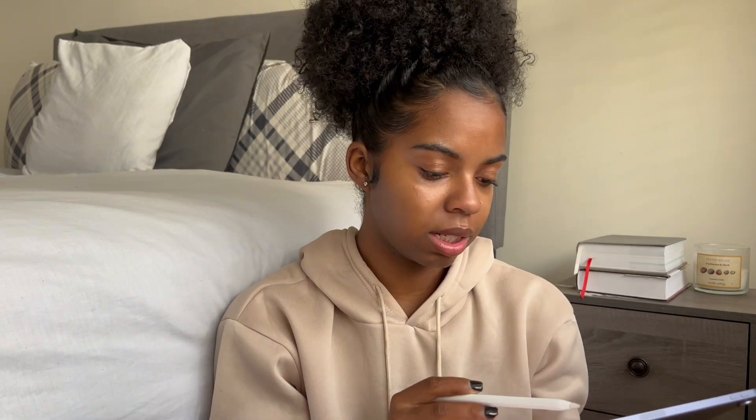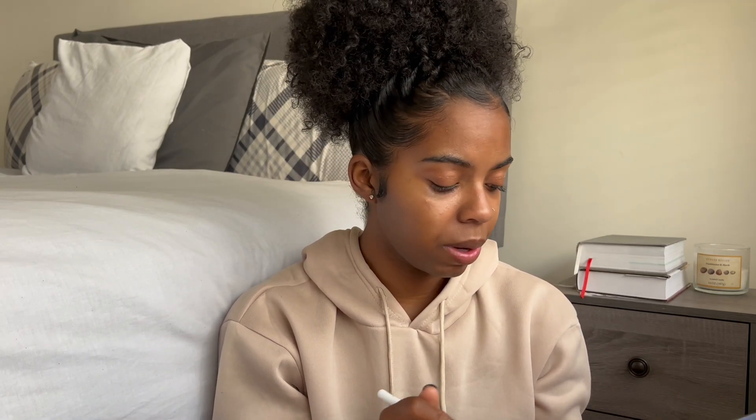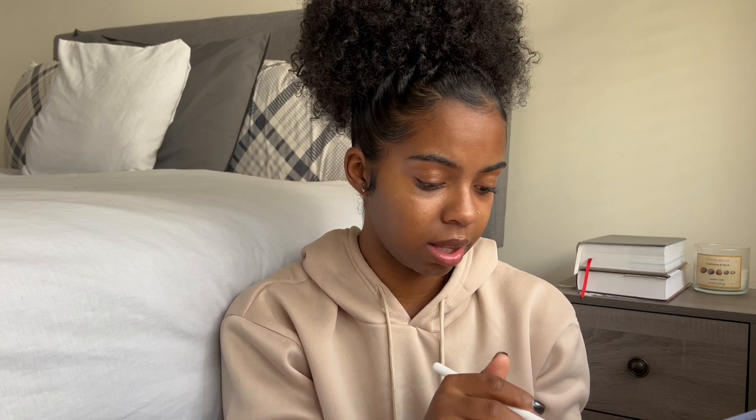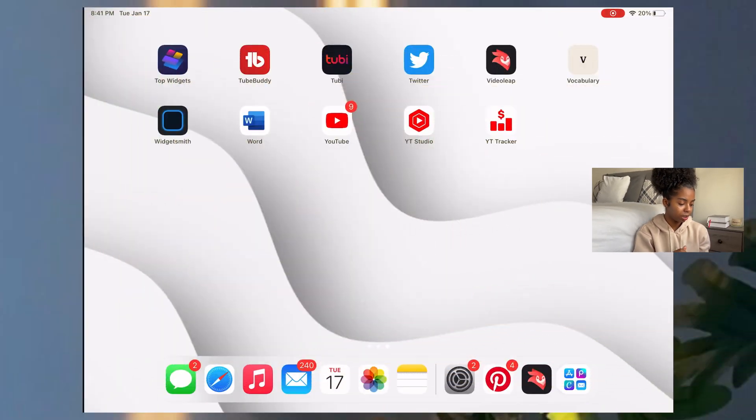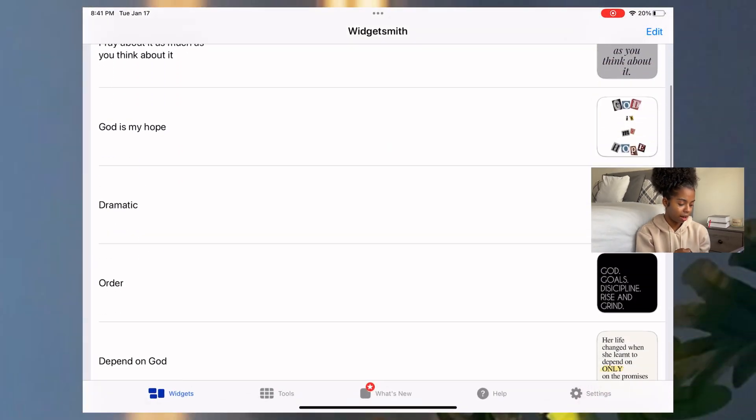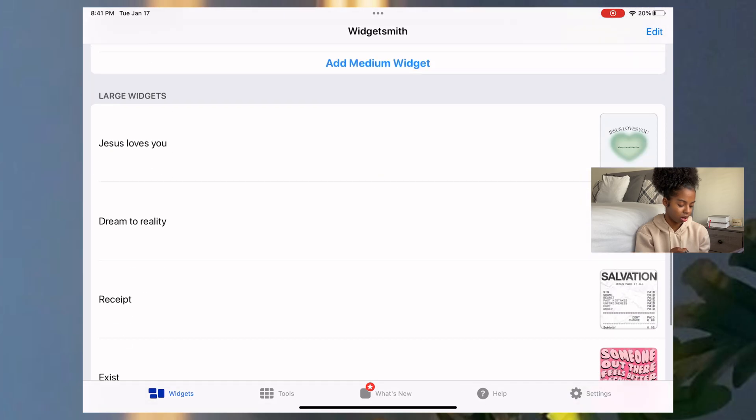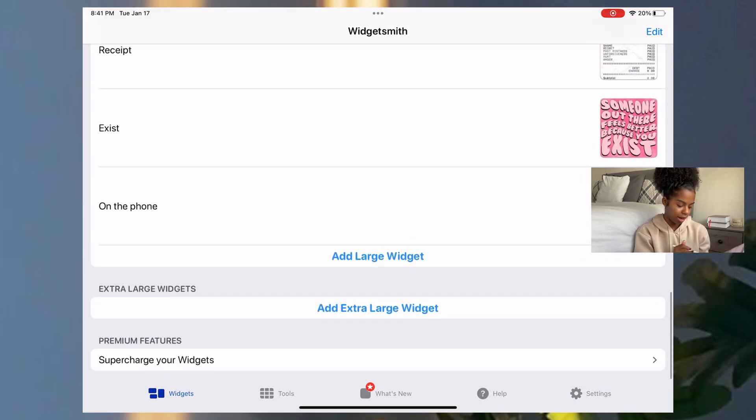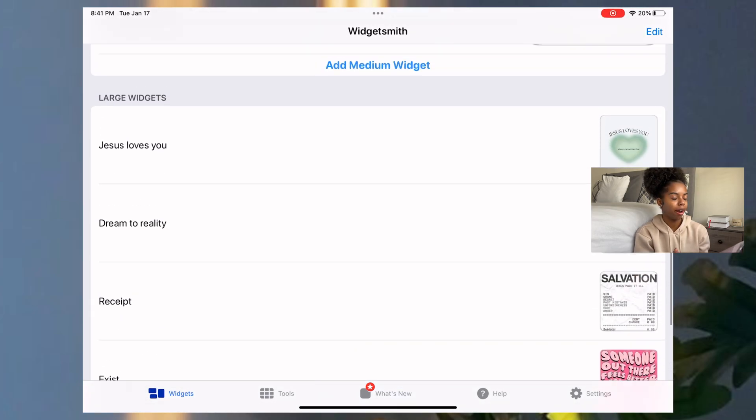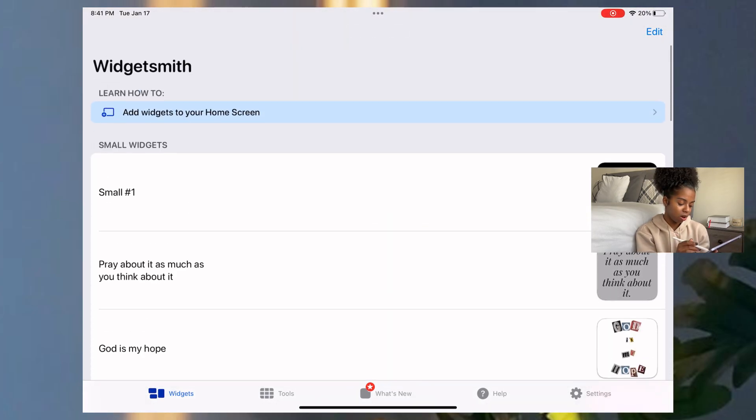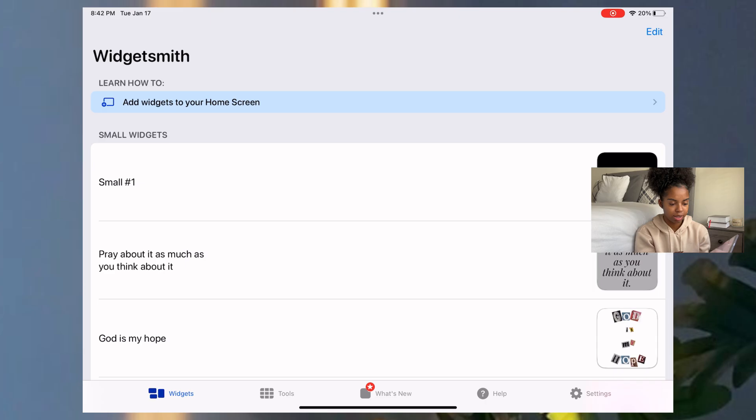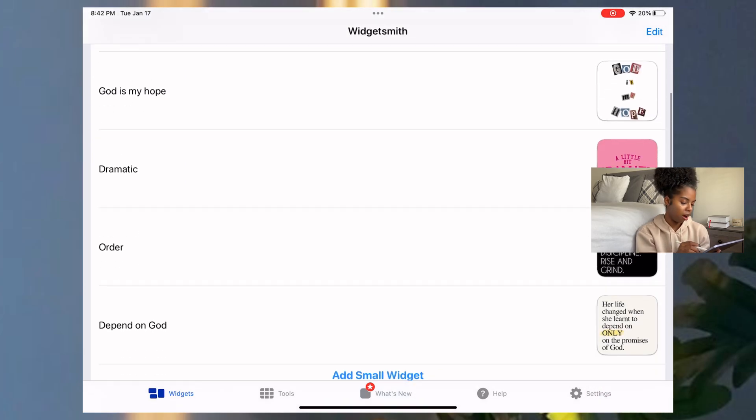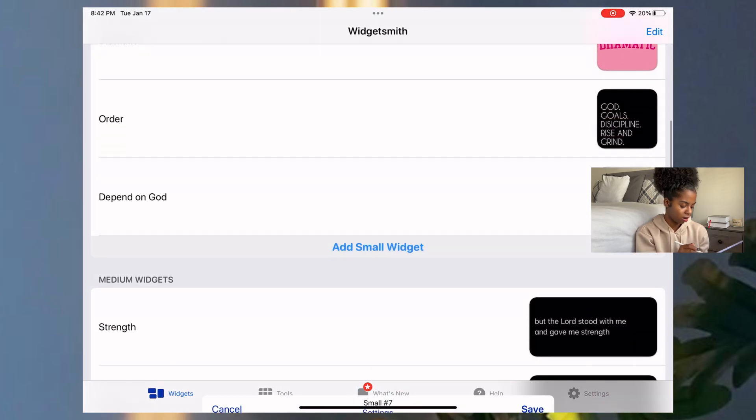Now this is going to be when you begin creating your widget. So to create a widget, I'm going to be using Widget Smith. I'm going to open Widget Smith. And as you can see, they have small, medium, large, extra large. And I'm not using the premium features. So I'm going to add some small, some medium, and a large. Now you can see I already have some on here. I'm probably going to be using some of those.